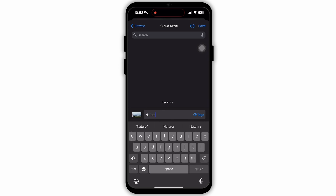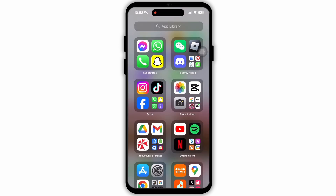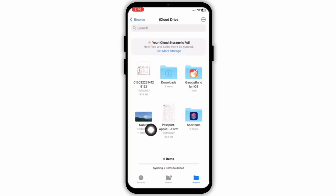Tap on the name of the file and change it to whatever you like. For example, here I have named it 'nature.' After you rename it and are satisfied with the name, tap on the Save button at the top right corner. Now this name will be saved as your media name.